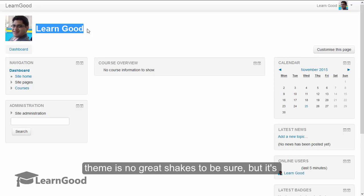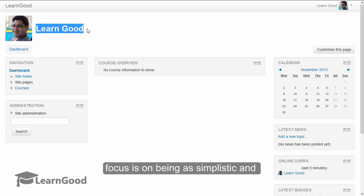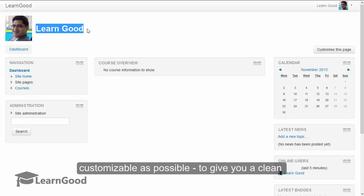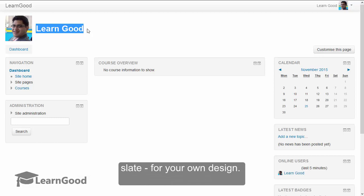This default theme is no great shakes to be sure, but its focus is on being as simplistic and customizable as possible to give you a clean slate for your own design.